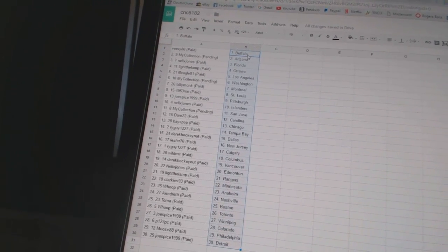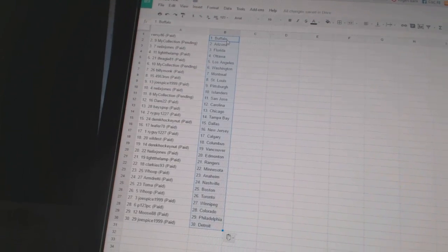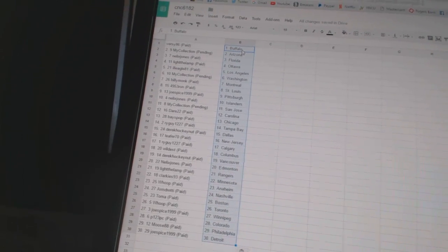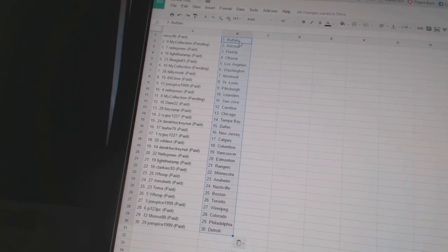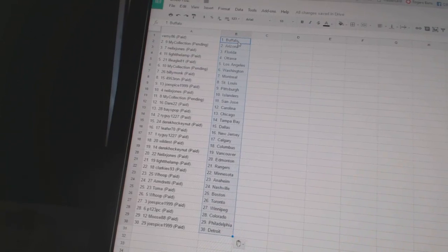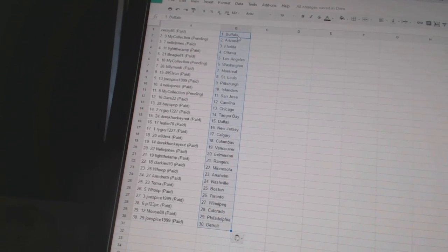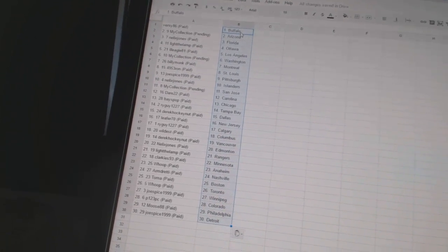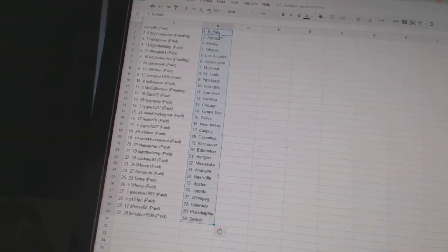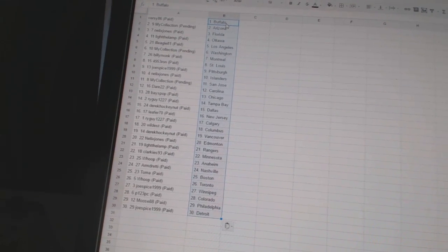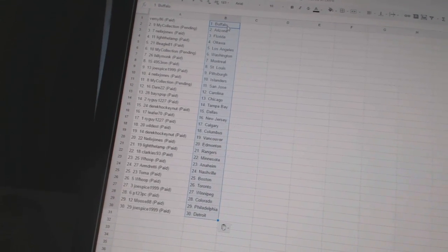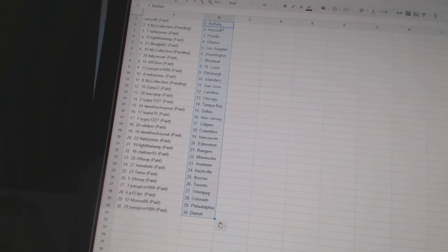Base Pop has Chicago, Ryguy 1227 has Tampa Bay, Derek Hockenet has Dallas, Leifers 70 has New Jersey, Ryguy 1227 has Calgary, Wildest has Columbus, Derek Hockenet has Vancouver, Neelix Jones has Edmonton, Light the Lamp has the Rangers, Clarkies 93 has Minnesota, Whoop has Anaheim, Armdreddy has Nashville.